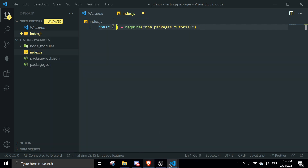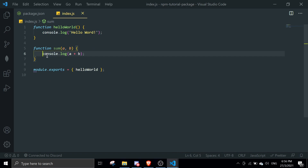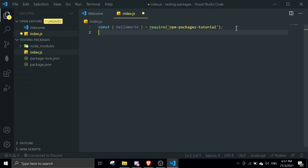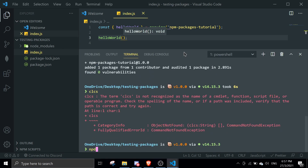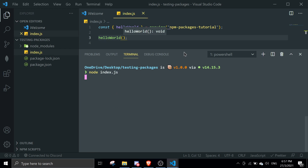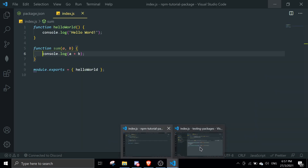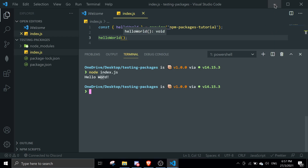I'll call the helloWorld function — there's even IntelliSense showing up for it. Run the file with 'node index.js' and it logs out 'hello world'. I had a small spelling mistake earlier which I've now fixed.